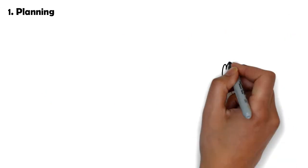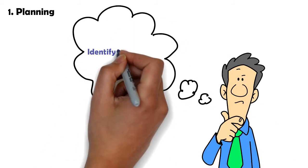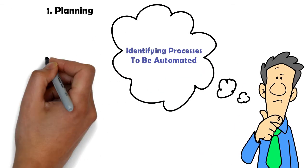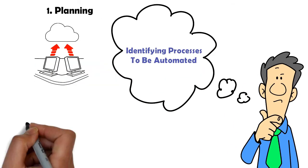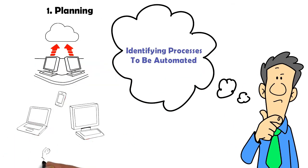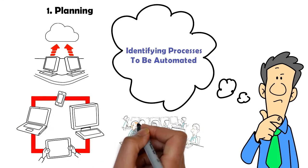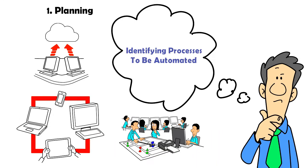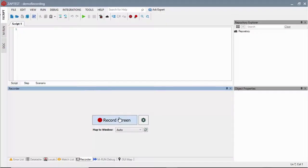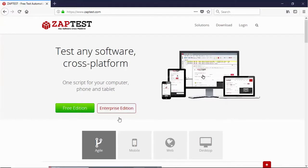The planning phase involves identifying processes to be automated, input-output data to be used, and objects to be interacted with within these processes through the Zap Workflow Diagram technology.